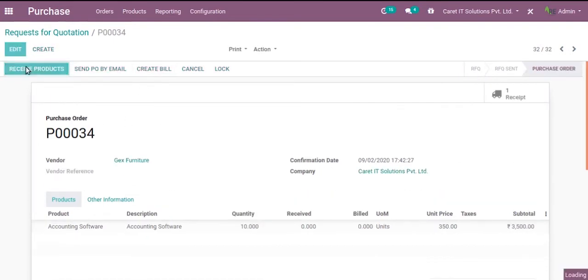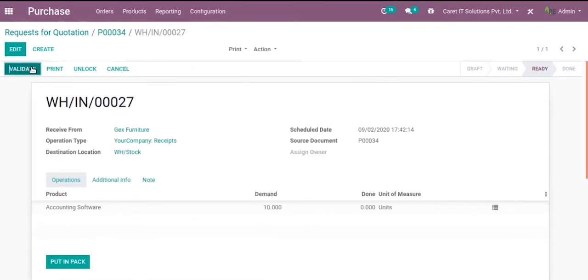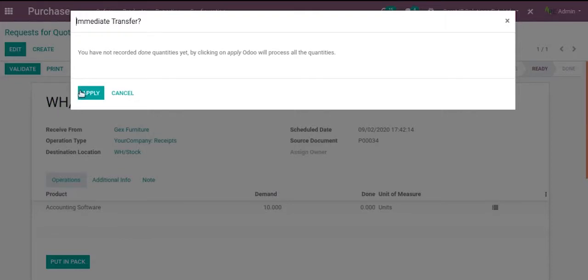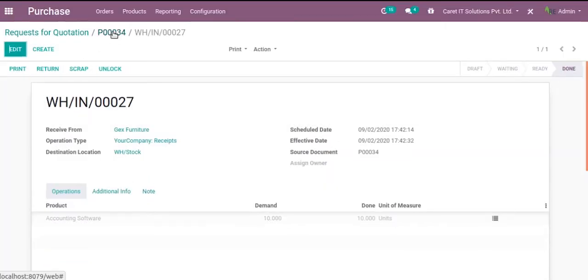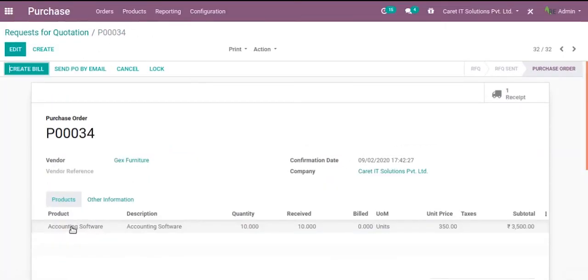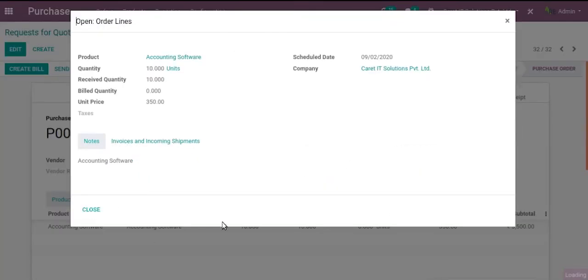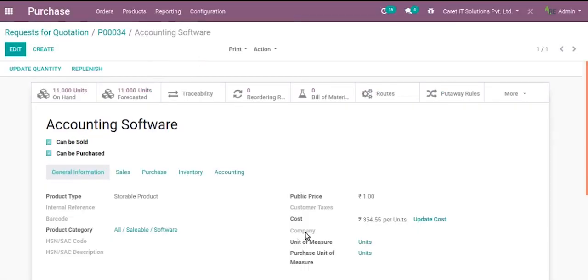And validate products. Let's check the product. And we can see that the cost price is $354.55 per unit. So this is called the average costing method.